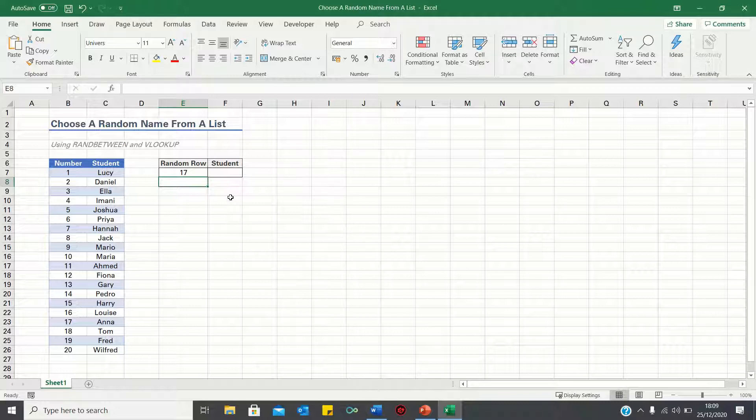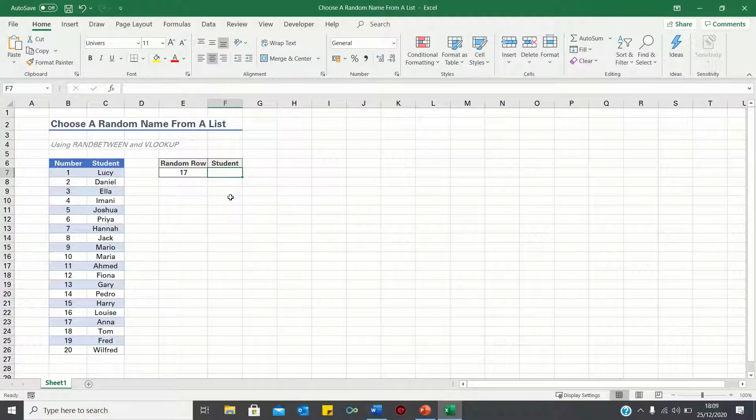Now that we have the random number, we want Excel to return the student that corresponds to this random number. To do this, we can use the VLOOKUP function.